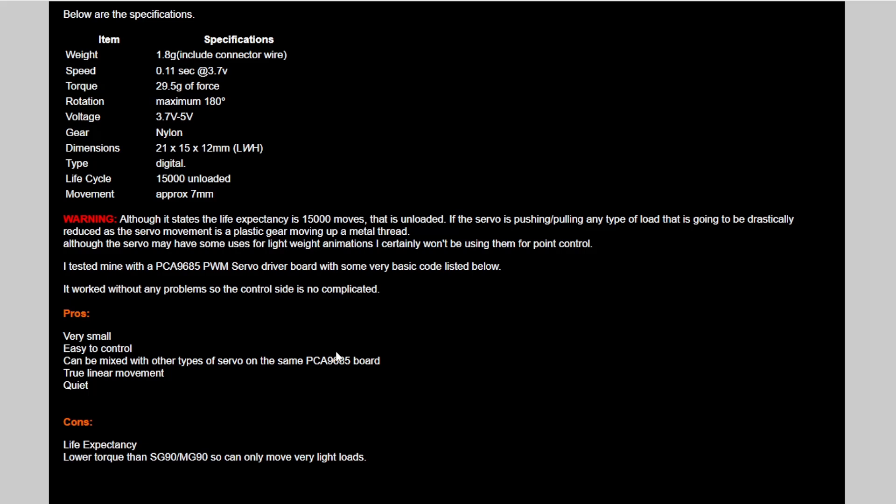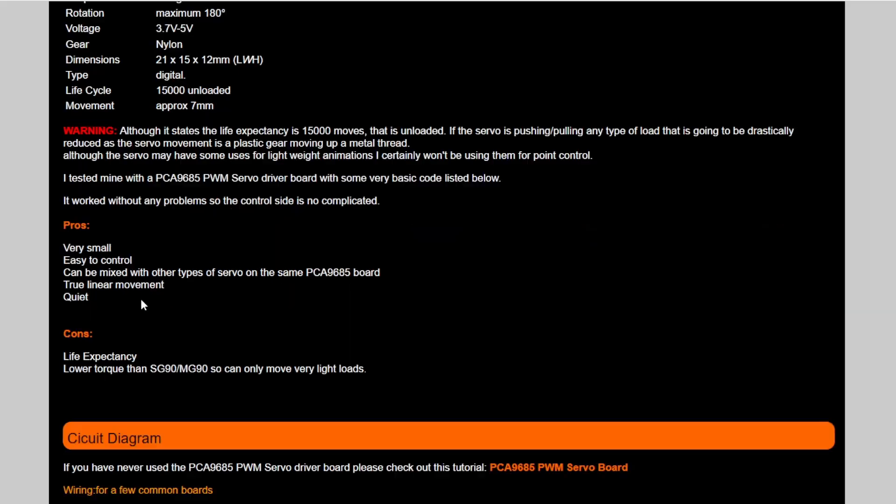And obviously, wherever I use it, I'm going to have to be able to get to it to replace it, because 15,000 movements, hmm, I'm not sure how many it'll actually do. I would think under load less than half of that.